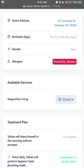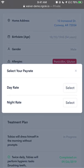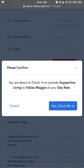If I tap clock in for supported living, it will ask me which rate I would like to clock in as. Your employer may provide you multiple options of rates to clock in as — perhaps a day rate, a night rate, or a weekend rate — or they may pay you the same rate straight across the board. Here I'm going to select day rate. And then I'm going to be given a confirmation screen, just to make sure that you are clocking in exactly as you would intend. It says: you are about to clock in to provide supported living to Tobias at your day rate. And that is exactly what I want to do, so I'm going to tap yes, clock me in.